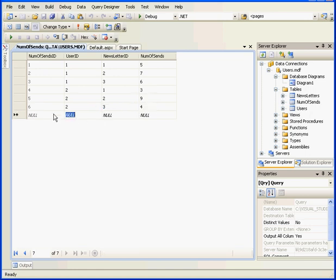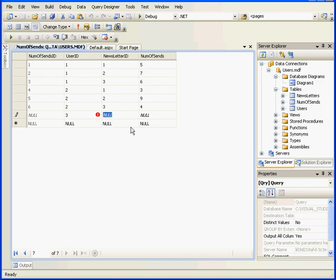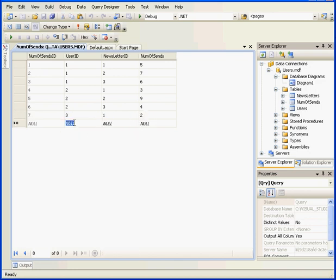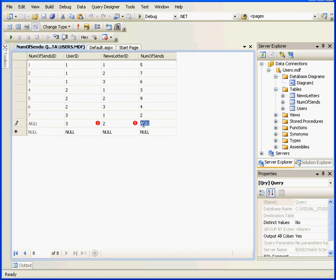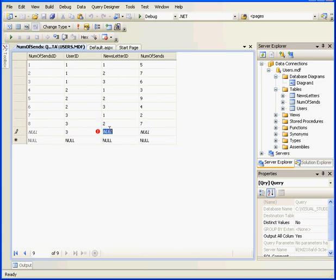Let's add one more user. User 3, Letter 1, and the Number of Sends, 2. User 3, Letter 2, and Number of Sends, 7. Again with User 3, we'll send him Newsletter 3 five times. Tab to register.